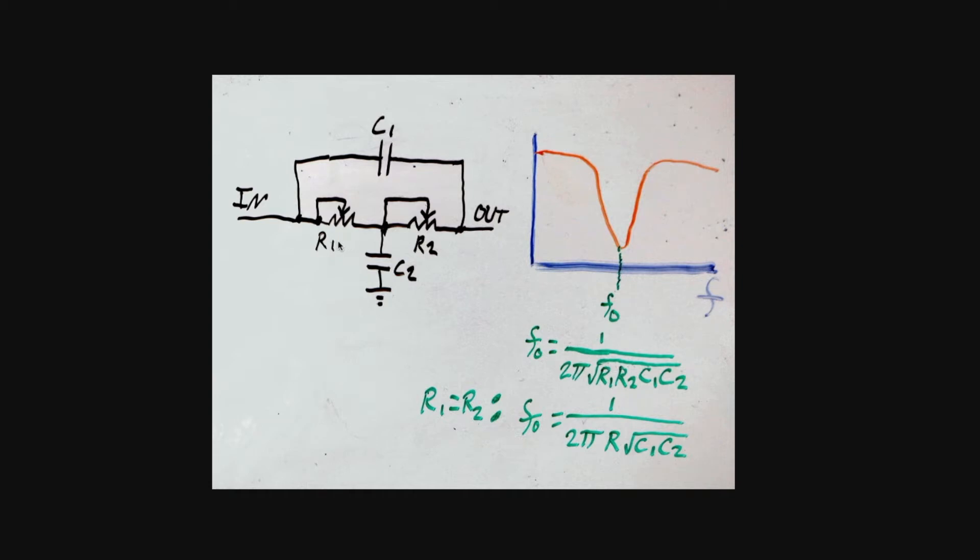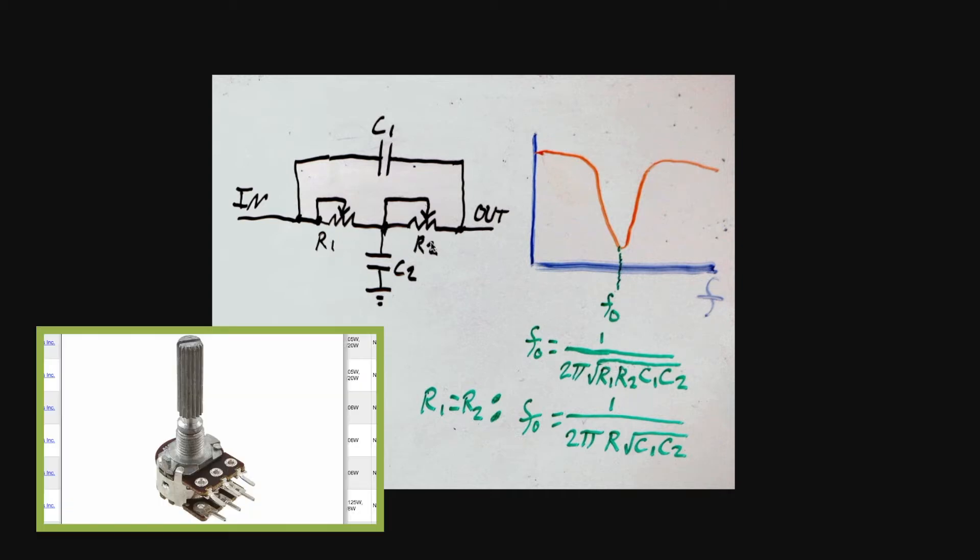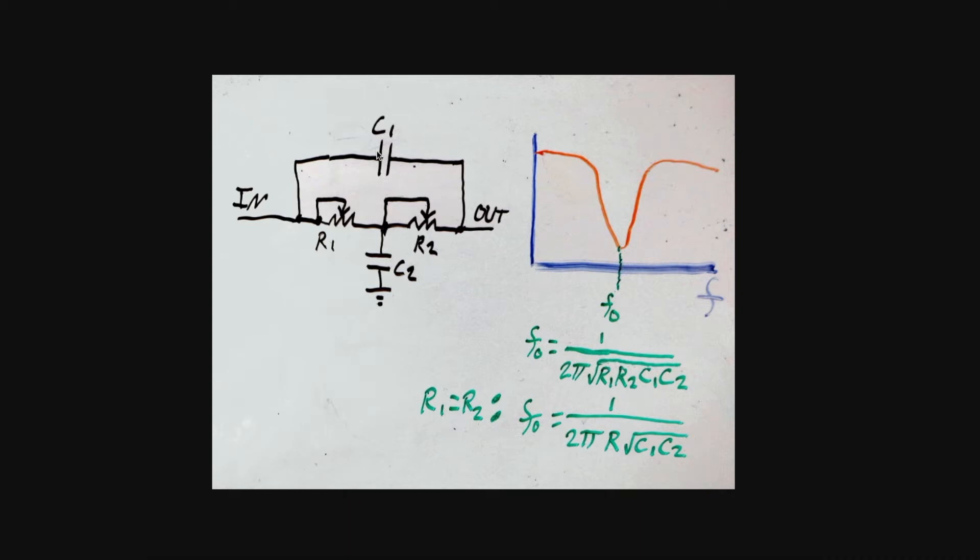It works out that if we make both resistors the same value and we use a ganged potentiometer, we can keep both capacitors at a fixed calculated value. And as we adjust the potentiometer, this center frequency will sweep up and down within the limits of the component values. So we can adjust the pot and have this cut out different parts of the audio signal.